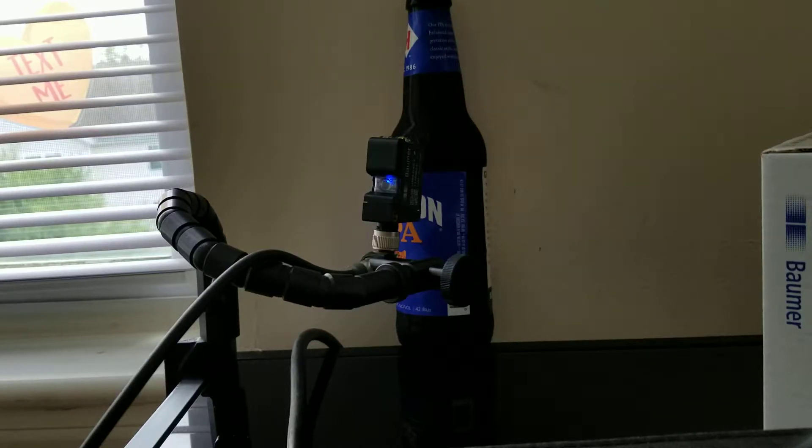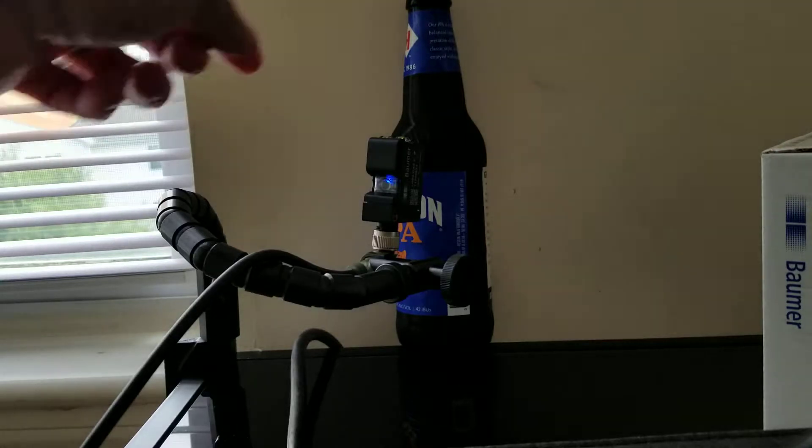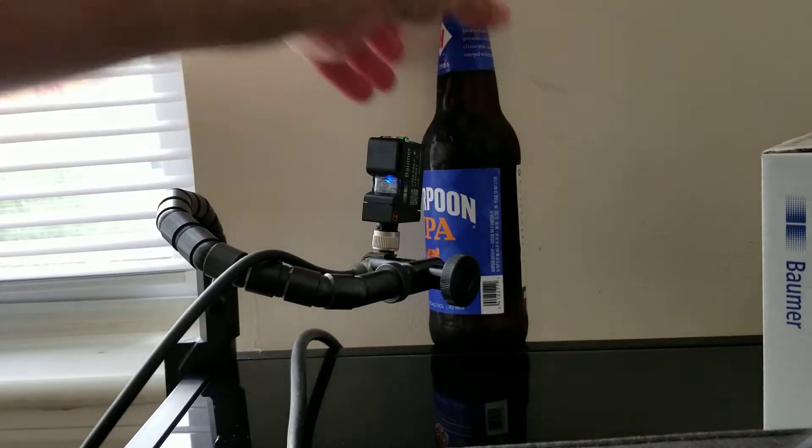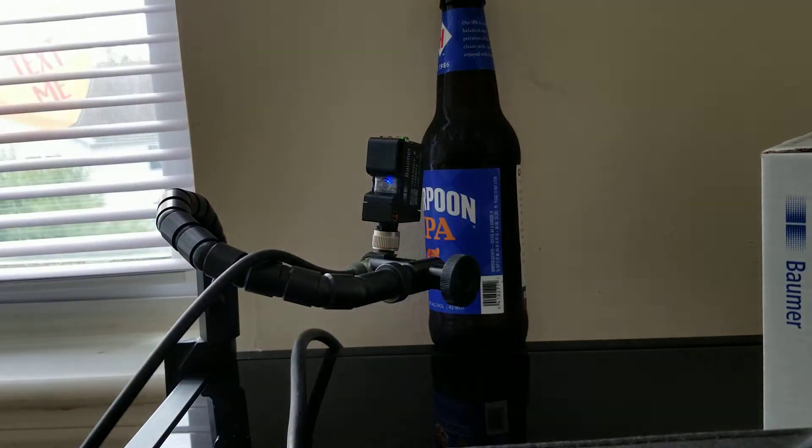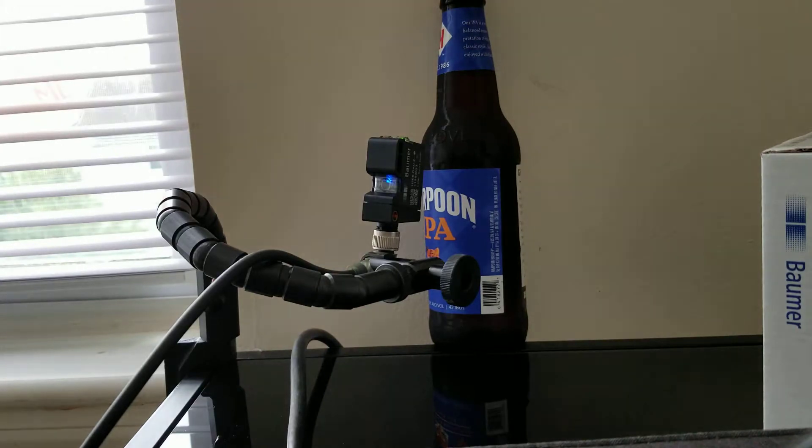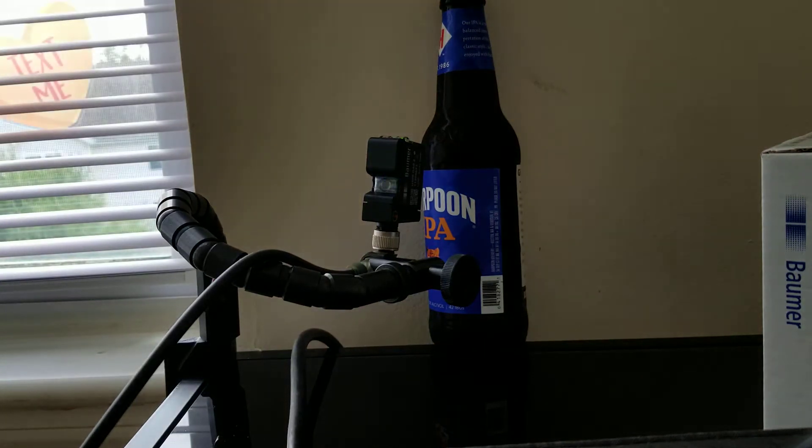We've all been in a situation where we need to sense something like a bottle coming down a conveyor like this one here, but for whatever reason we can't get the sensor very far away.